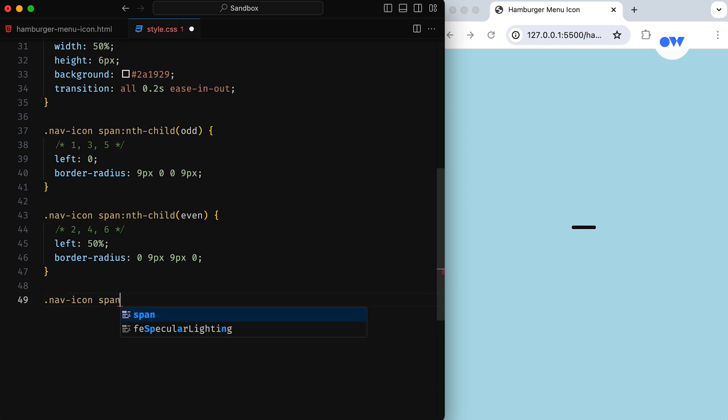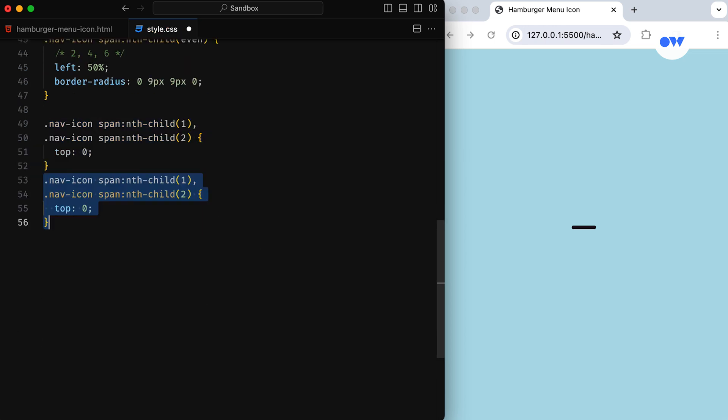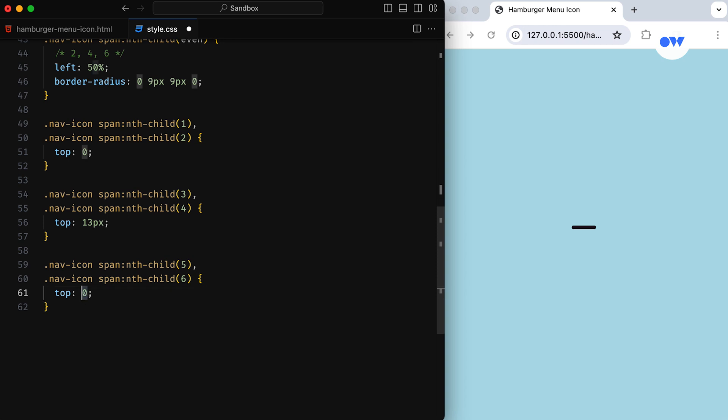These span elements are positioned in a way that they create a stacked look. The first and second spans are at the top, the third and fourth are in the middle, and the fifth and sixth are at the bottom. It's like building a sandwich with lines.